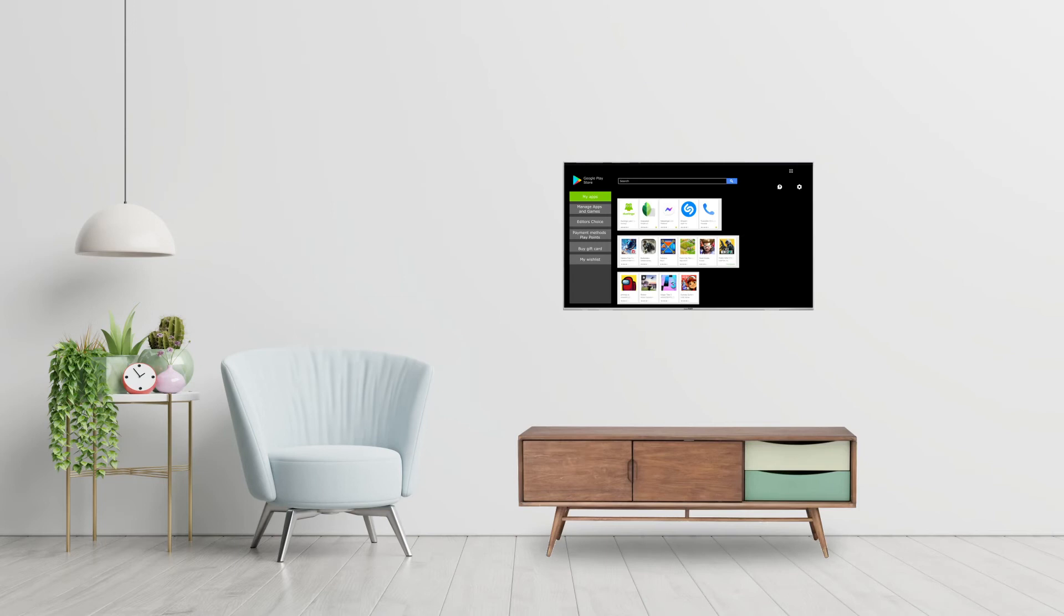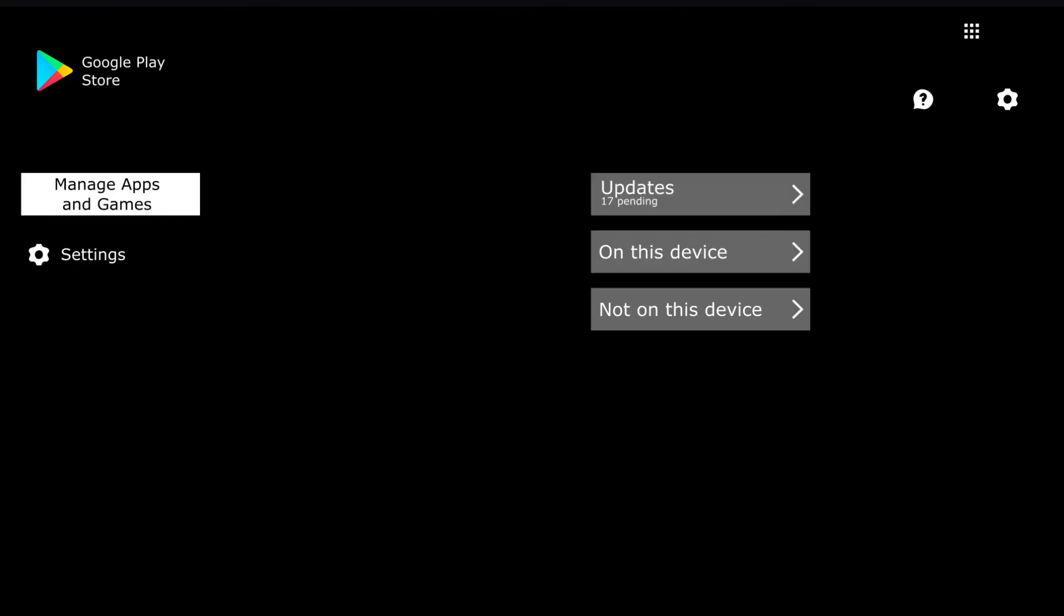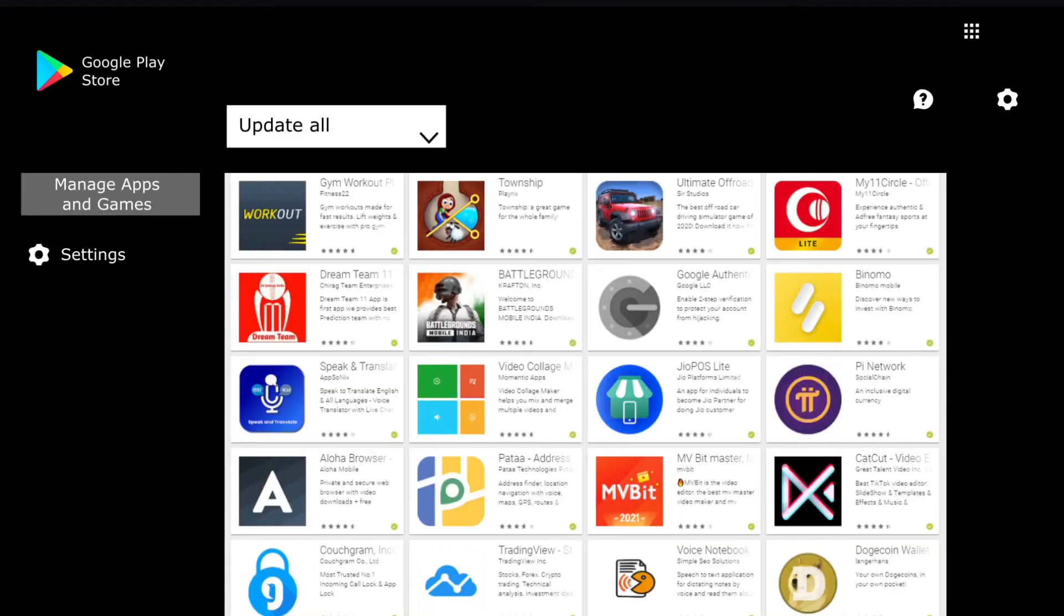Confused about how to update an app on your Lloyd Android TV? It's really easy. All you need to do is go to Manage Apps and Games and click on Updates. This will then display the list of apps that you can update. The best part is that you can update the apps individually or select Update All.